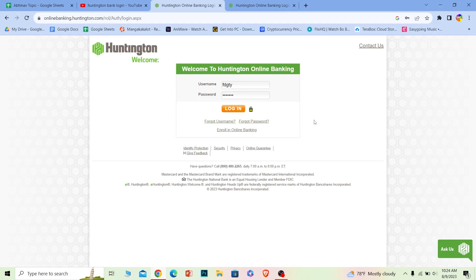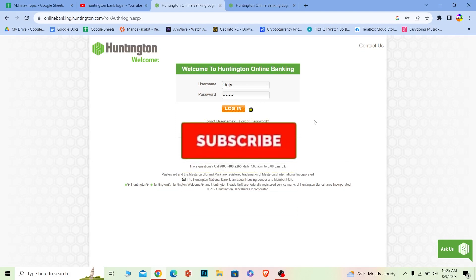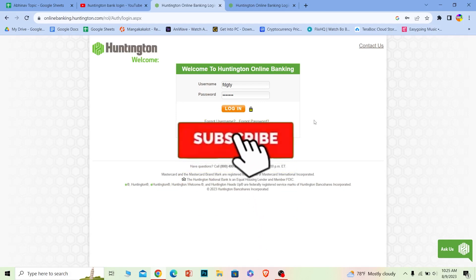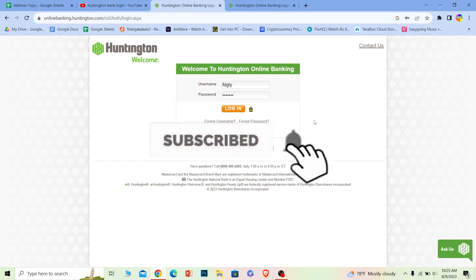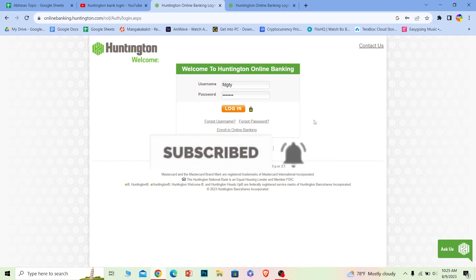If you found our video helpful on how to log into Huntington bank, hit that subscribe to our channel One2step and see you guys in my future video. Bye bye until then.